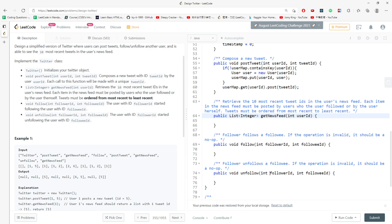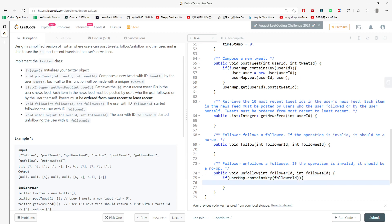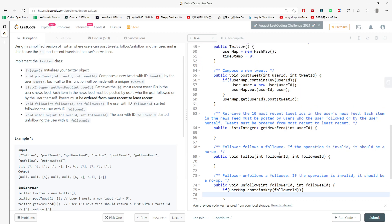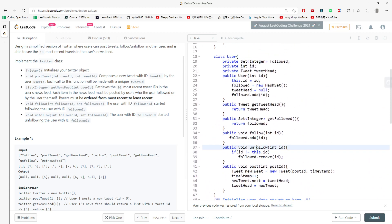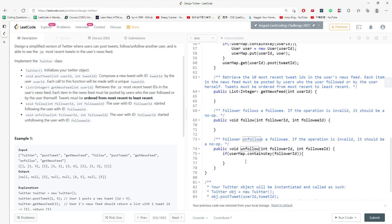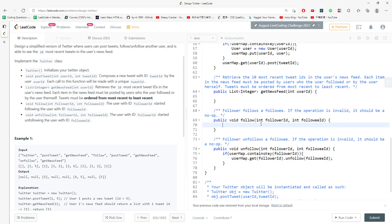The unfollow method is straightforward. If you can find the followerId inside userMap, you can unfollow. If you cannot find them in userMap, you don't need to worry about it. So if userMap.containsKey(followerId), you call userMap.get(followerId).unfollow(followeeId). That's the solution for the unfollow method.